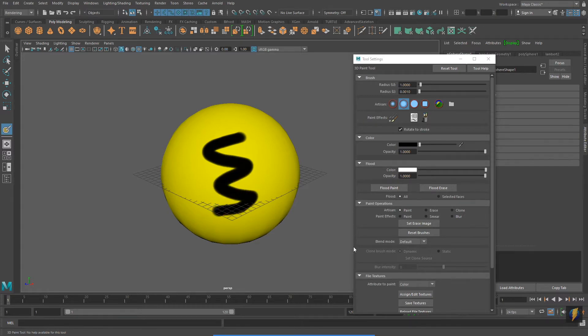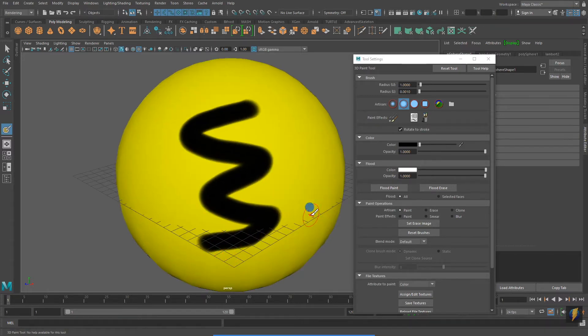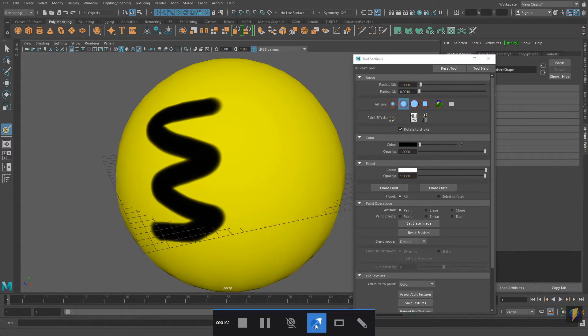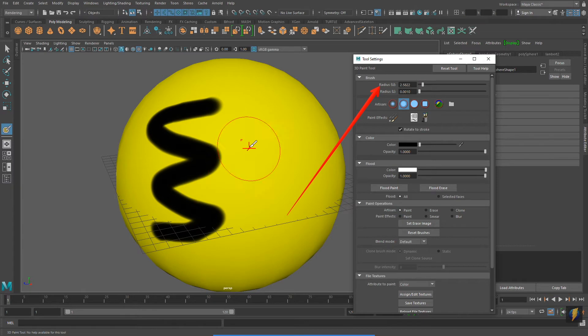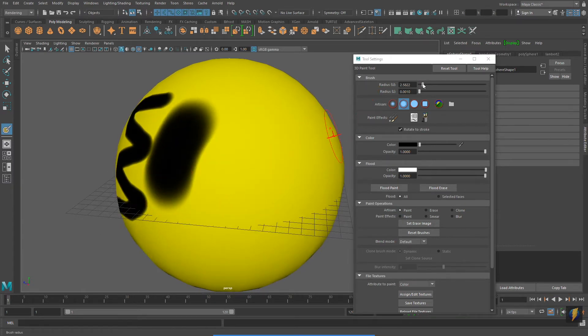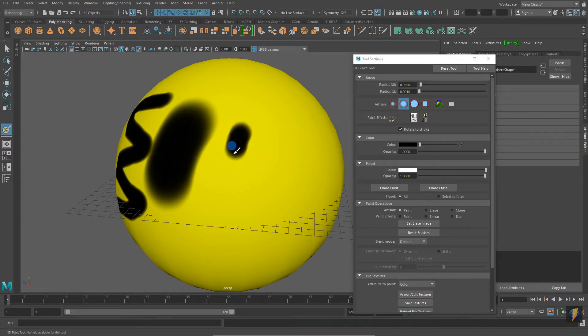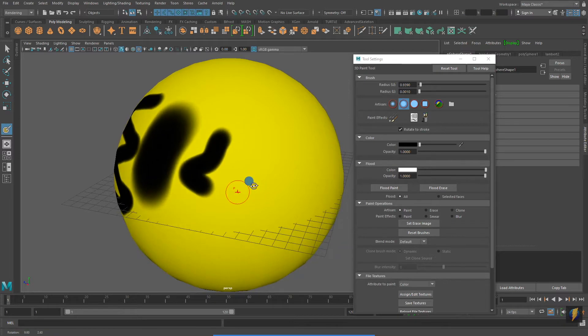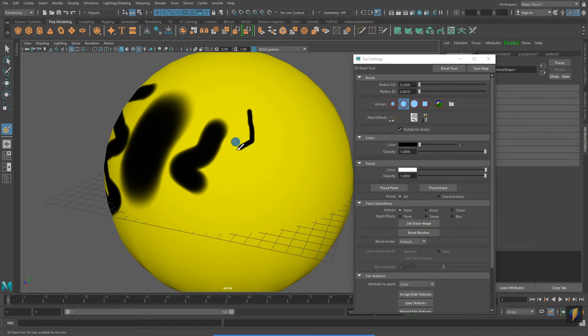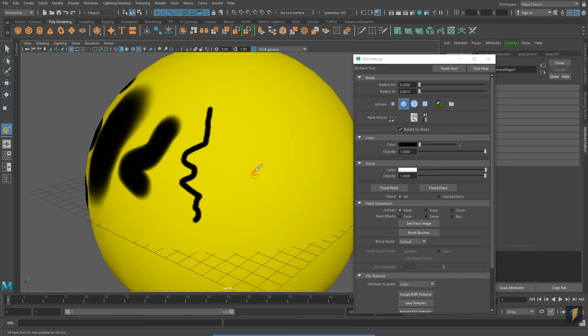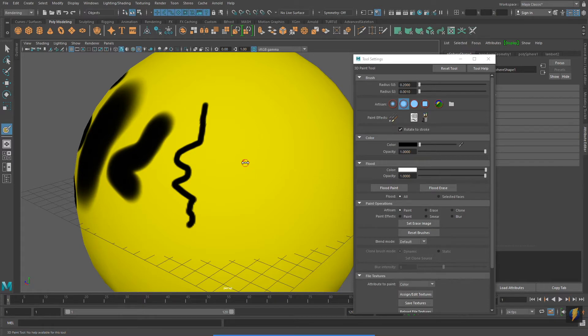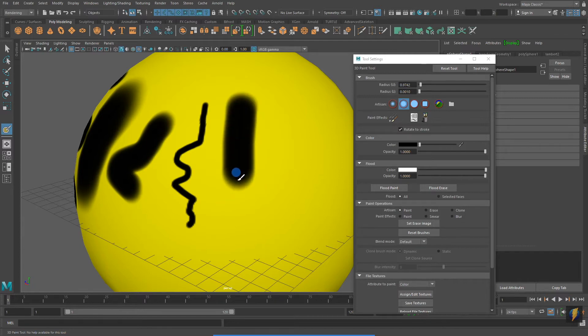And now I can paint directly on my mesh. If I wish to change the size of my brush, I can do so by changing the Radius U value. A larger value will make the brush bigger, a smaller value will make the brush smaller. In addition, I can also change the size of my brush by holding down the B key on my keyboard and then using the left mouse button and scrubbing. This is a much more interactive way to change the size of your brush.